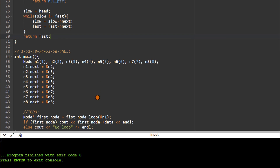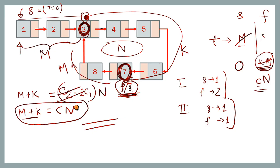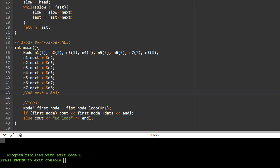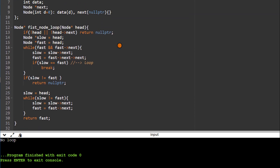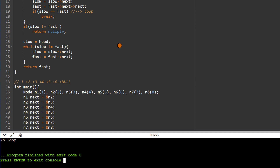Testing: with the loop from 8 to 3, the output is 3 as expected. When we remove that link so that next of 8 is null and there is no loop, the output is 'no loop' as expected. This is a very nice and elegant way of finding the first node in a linked list that has a loop.